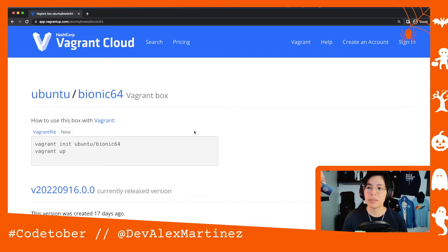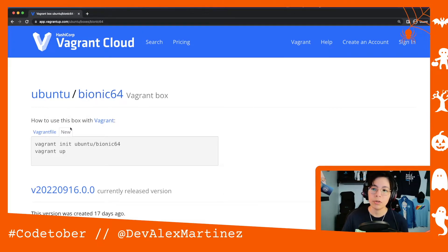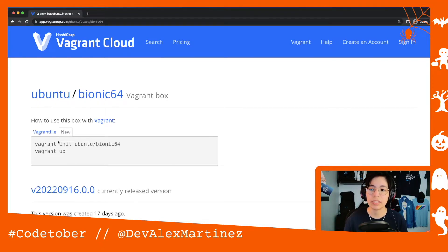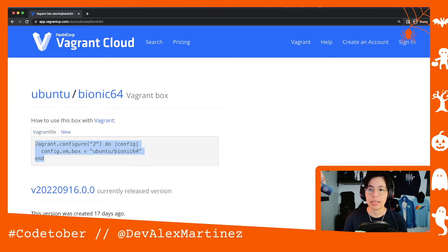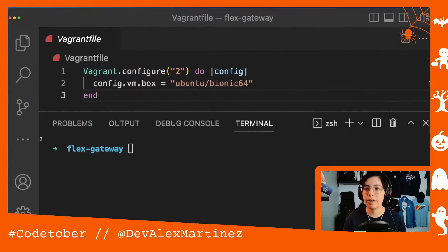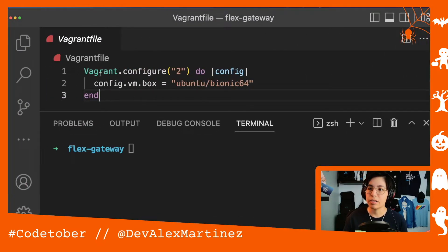Next, we're going to use Ubuntu, specifically the Bionic version. There are two ways you can do this: you can either use the CLI to run vagrant init, select the Ubuntu version, and then vagrant up; or you can create a Vagrantfile and copy-paste the config into it, which is what I have. I have this Vagrantfile in this folder and now I just have to do vagrant up.